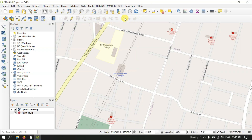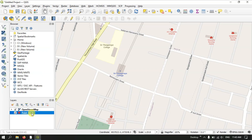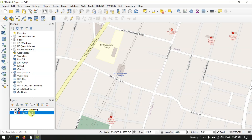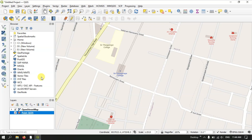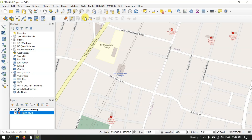In order to digitize the point, right-click on the point layer and select 'Toggle Editing'. Then choose the 'Add Point Feature' tool. After selecting it, you can see the cursor symbology has changed and we are now ready to digitize points in QGIS.